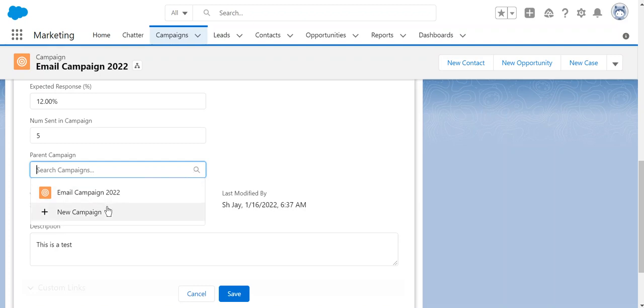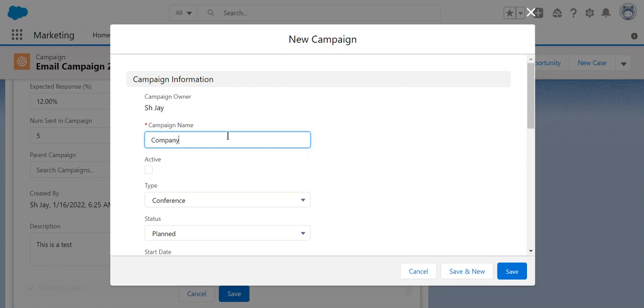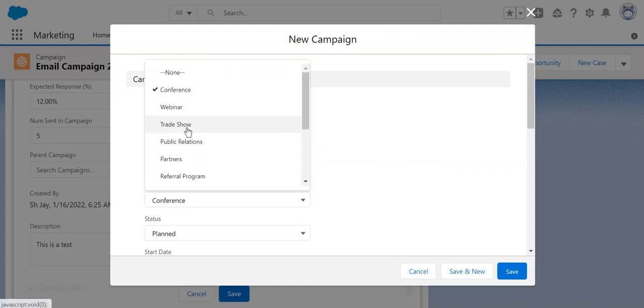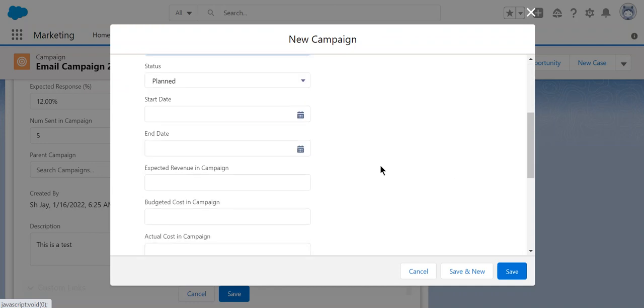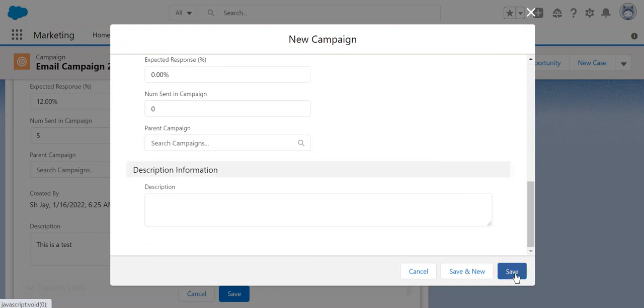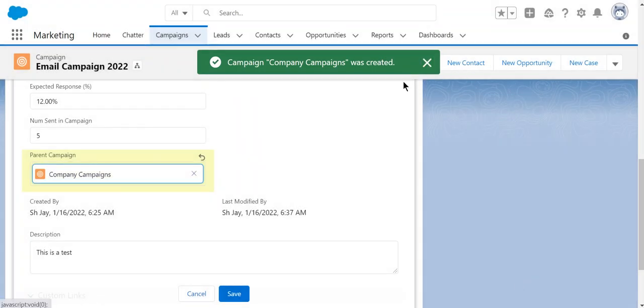I create a new campaign. I call it Company Campaigns. Active, anything is fine, just for testing here. We create it here and then we click Save on Campaign.